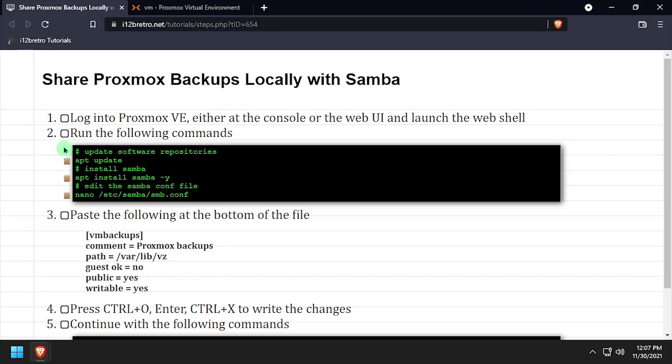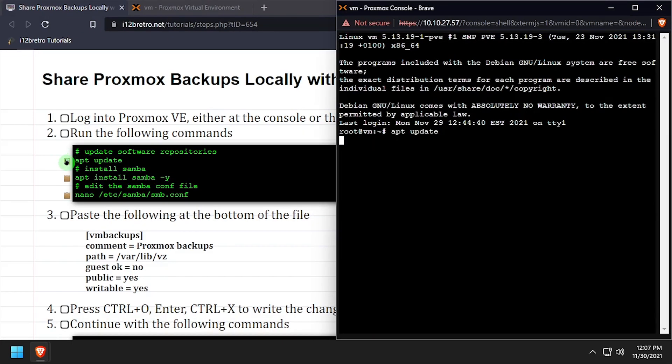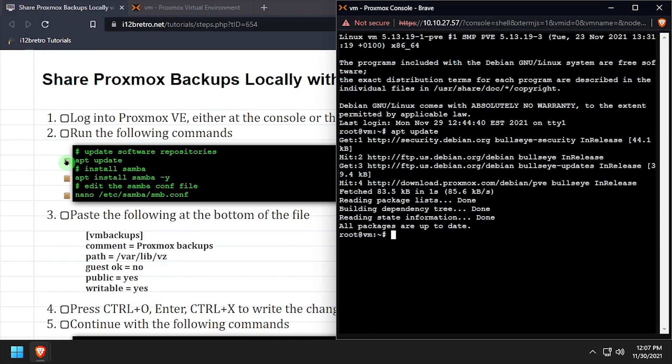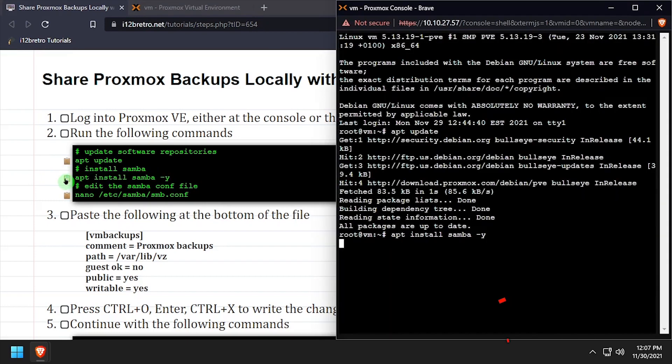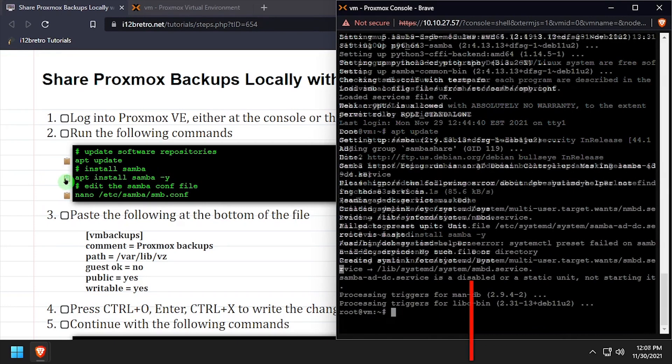We'll use apt-update to update the software repositories. Then we'll install the Samba server with apt-install Samba.